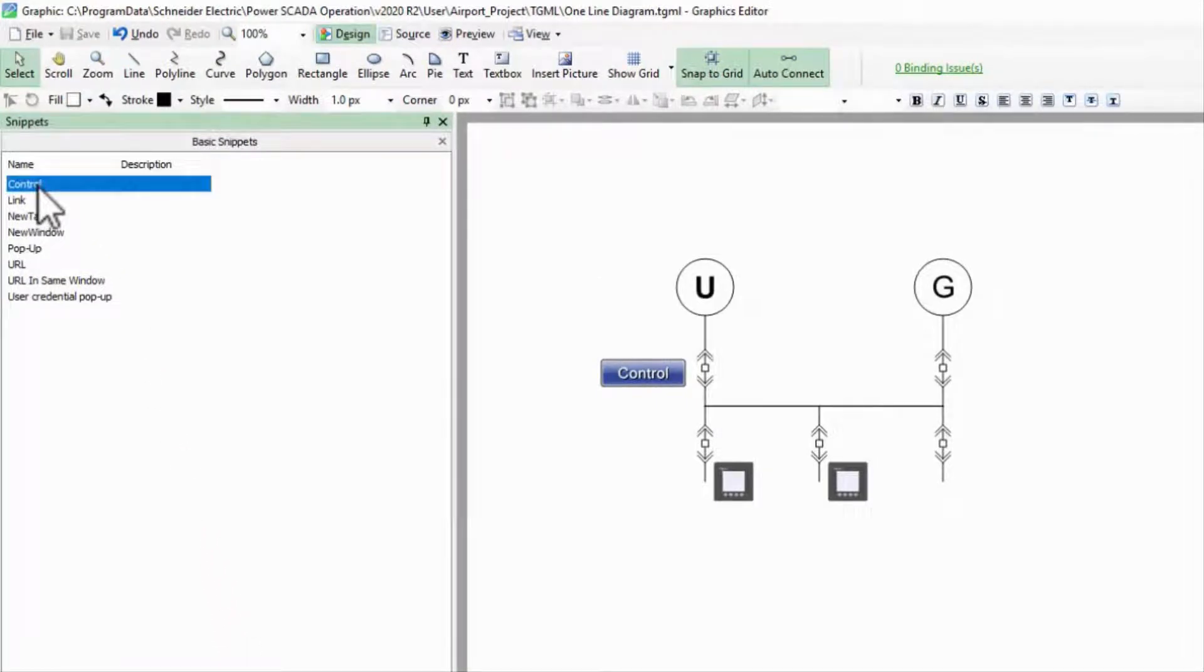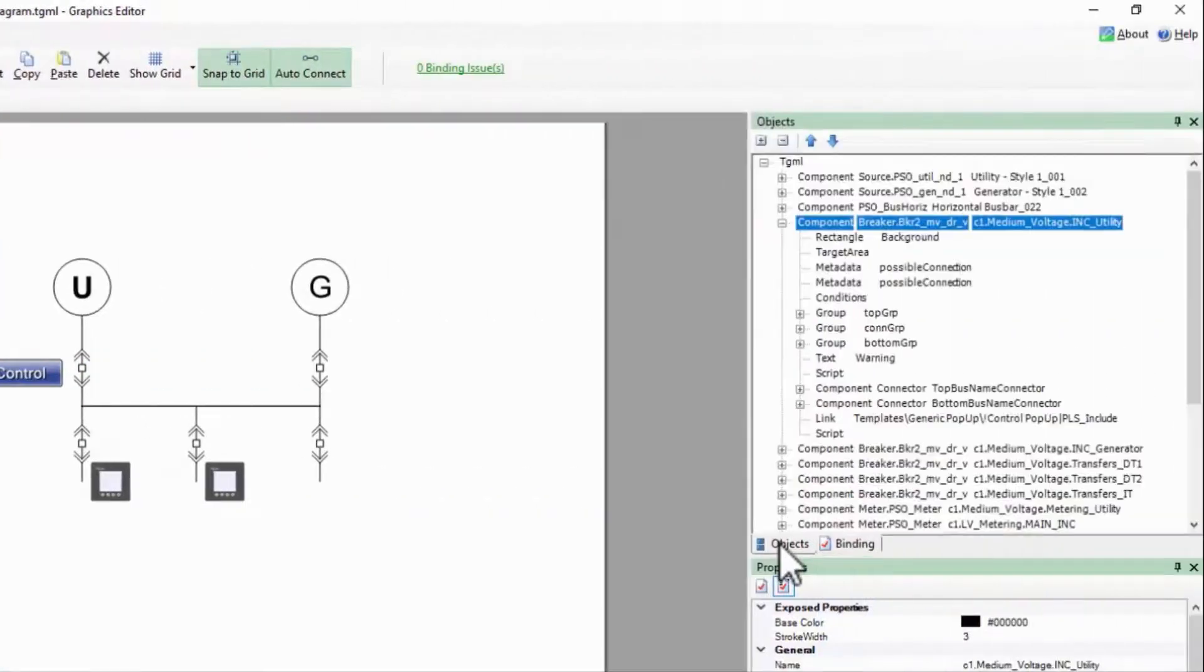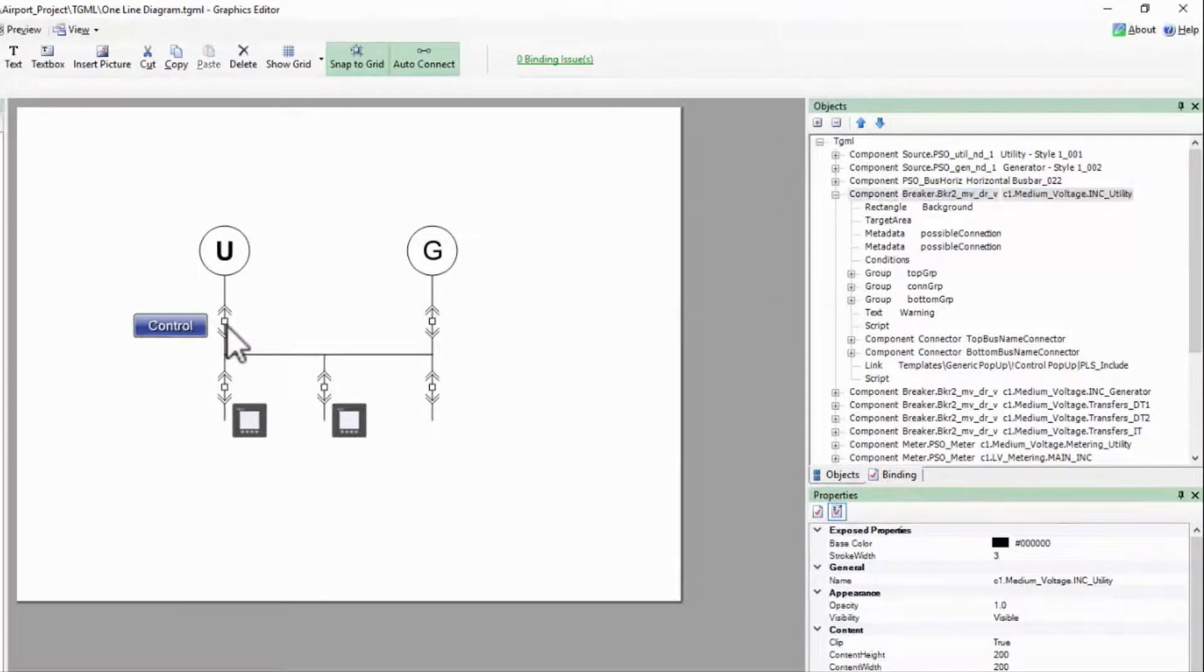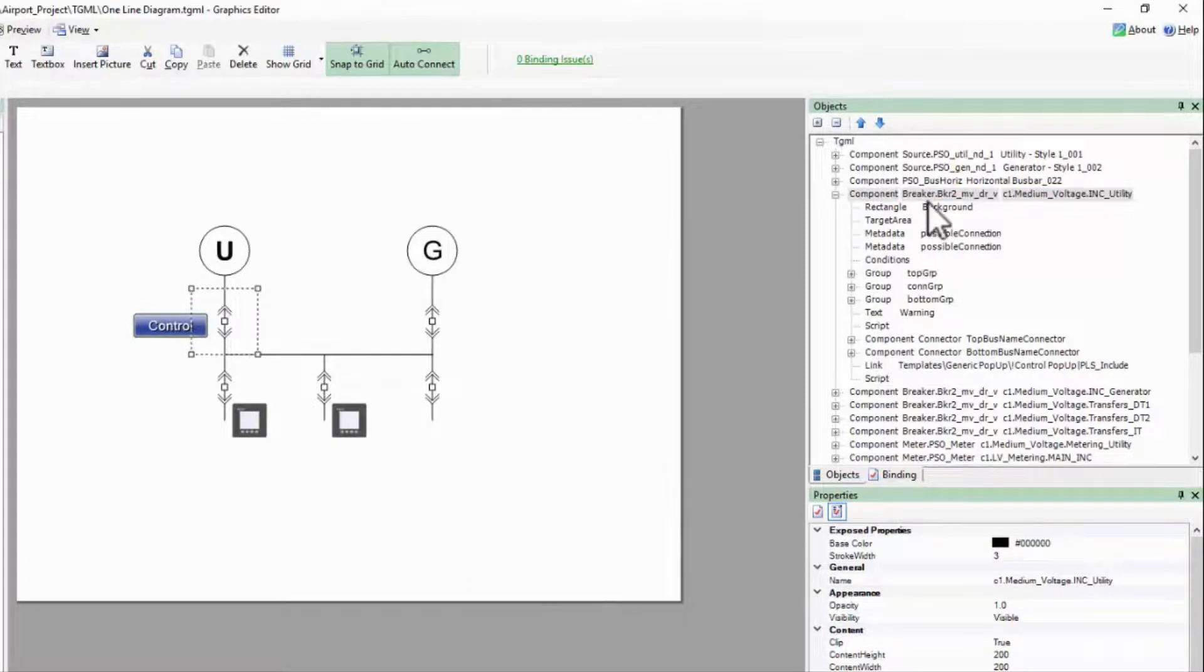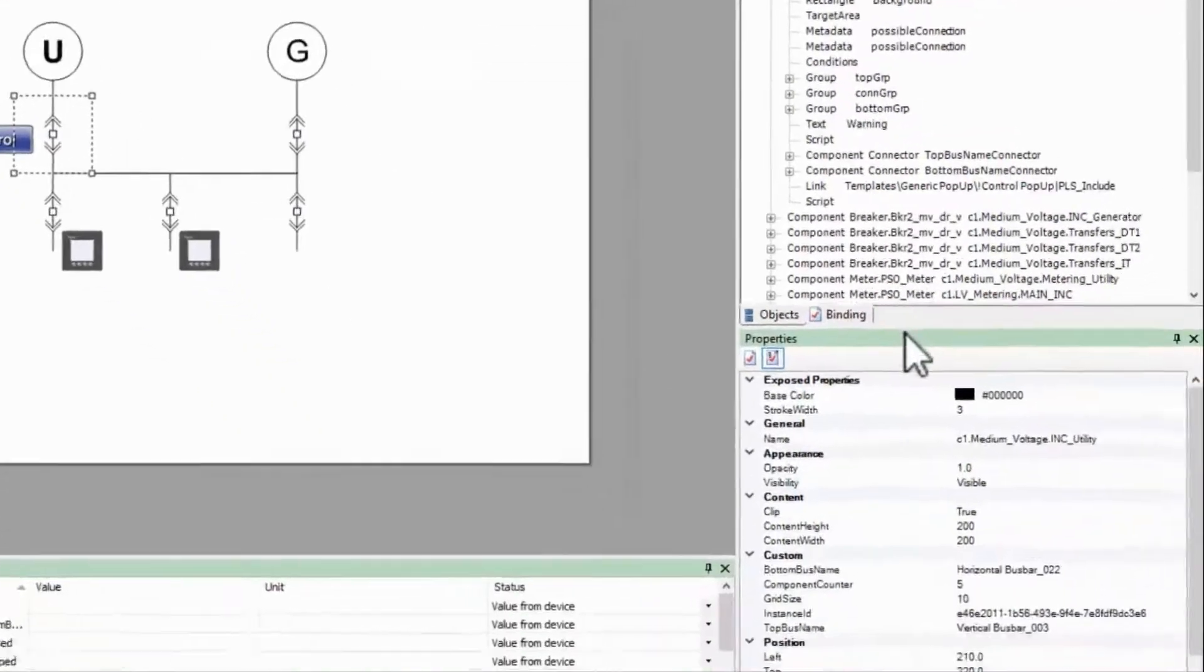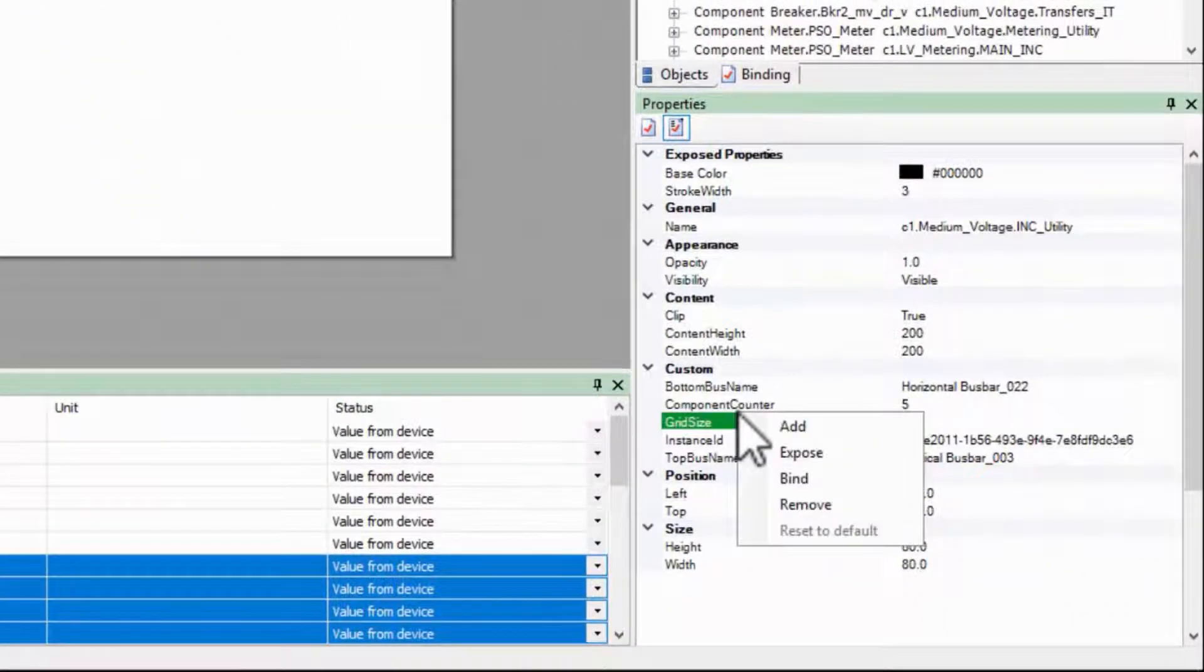If I add the snippet to my breaker, it adds the same link and script, and the component name is already set. I do have to add a new property called data point for the control's item.